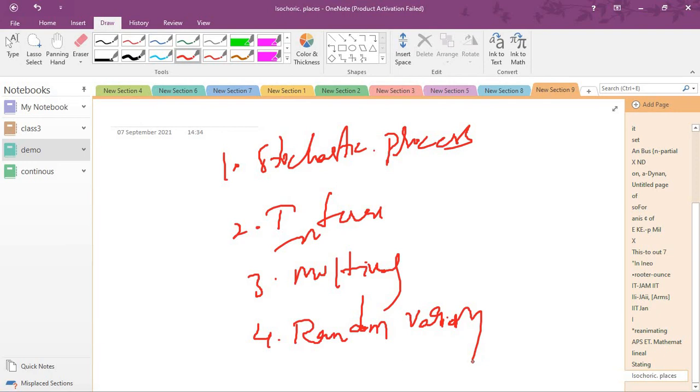I will give you all these topics in upcoming videos. First, stochastic process starts, next inference starts, next multivariate, then random variables. I will cover the high weightage topics.